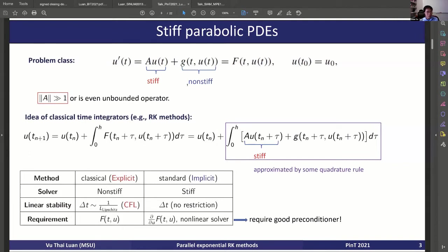The case I'm interested in here is where the problem is stiff in the sense that the stiffness comes from the linear part — the norm of operator A is really large, or even an unbounded operator — and the nonlinear term g is small and non-stiff. As you know, for the classical time integration method like Runge-Kutta, we write the exact solution in integral form, and we have to integrate the whole right-hand side, which involves the stiffness, requiring an approximation by some quadrature rule.